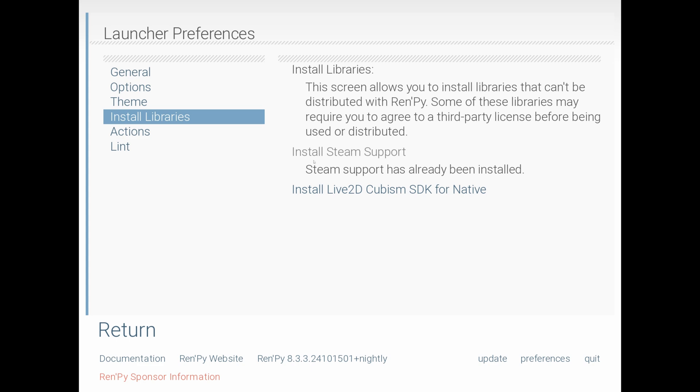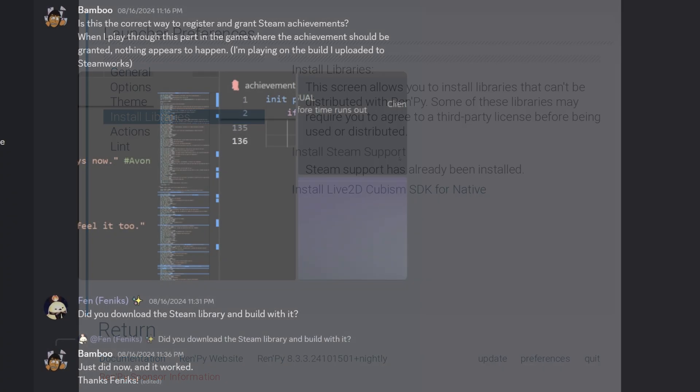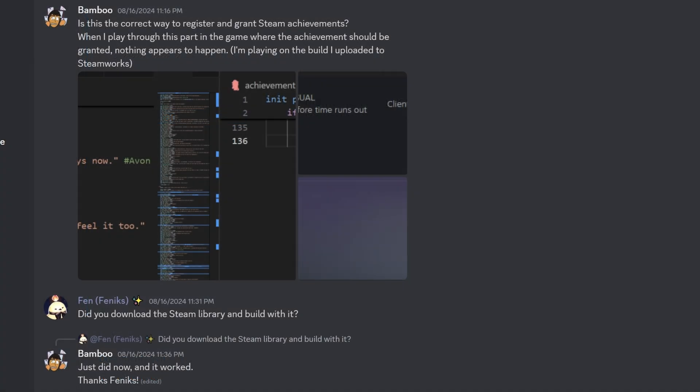but then when I upgraded to 8.3, the Steam connectivity was not working. Turns out I just needed to install the Steam library again.